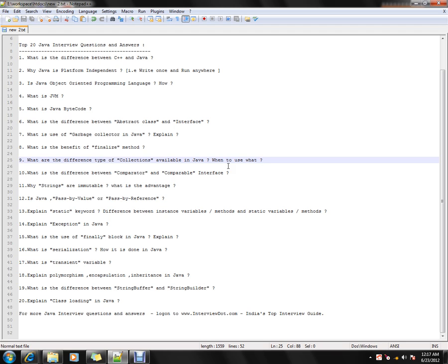The ninth question is: what are the different types of collections? Collections are needed in an application to iterate between objects, or if you want to store, add, or remove objects. Java provides collections like ArrayList, Vector, HashSet, Hashtable, and HashMap. I'll be talking about the collections supported in Java in future videos.